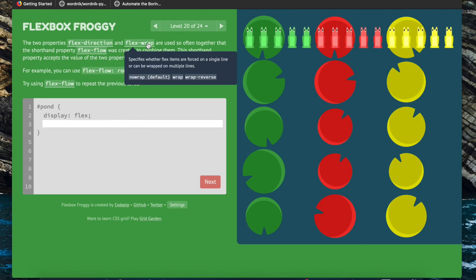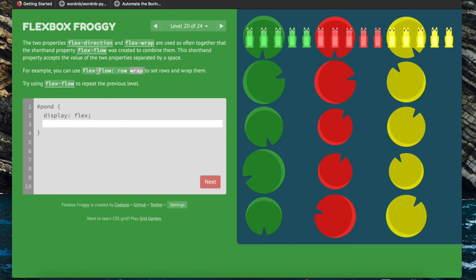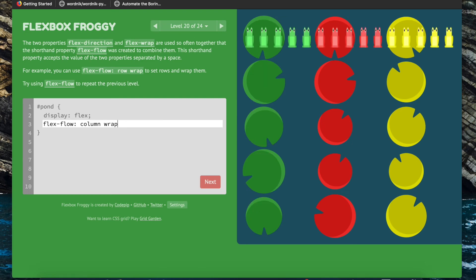Instead of writing out flex-direction and flex-wrap separately, we can use the shorthand property flex-flow, which lets us assign values to both at once. So flex-flow: we definitely want the main axis to be vertical, so we want column for our flex-direction, and then for flex-wrap we want the items to wrap instead of being forced on the same line.